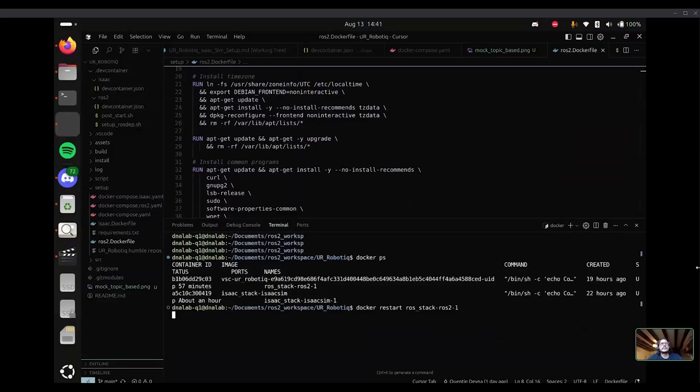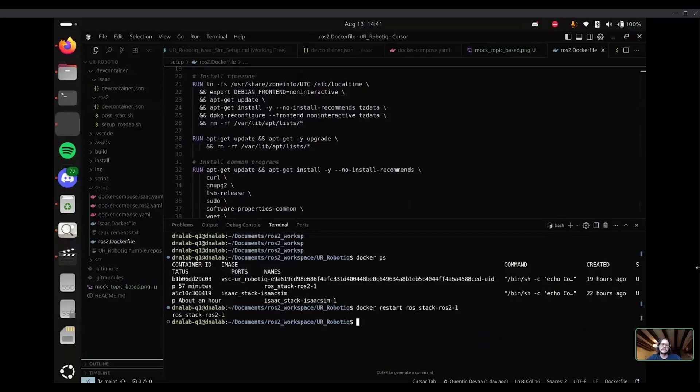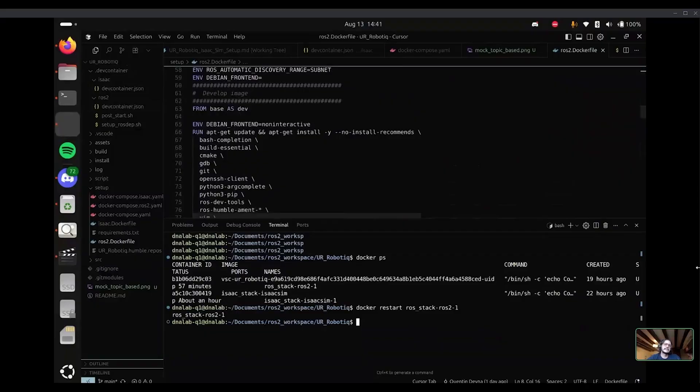For example, I can see here with the Docker PS that I have two running environments. So there was an Isaac one, and if I want to restart one of them, I can do it like that. And it will restart the environment as if it's a computer. So it's better to use an environment like that, because this is something you can see in a production environment.